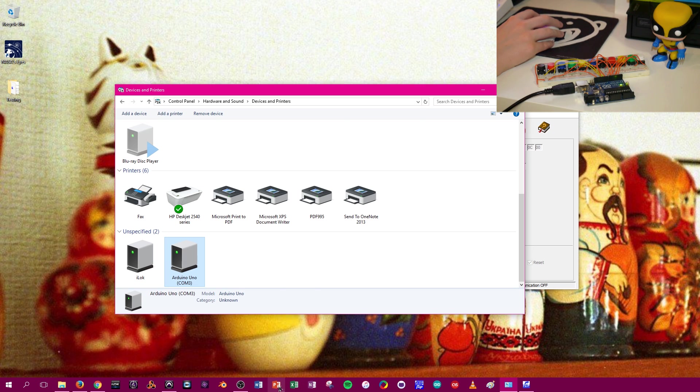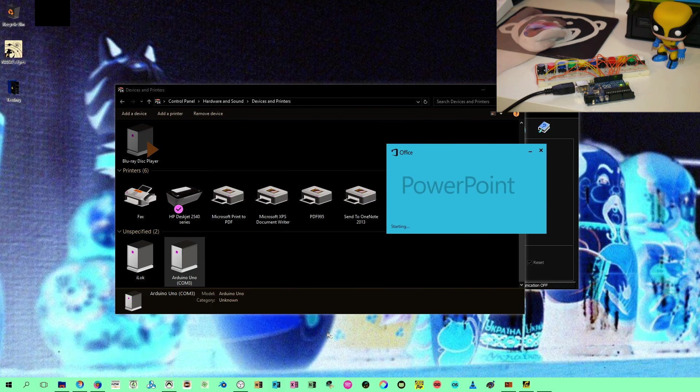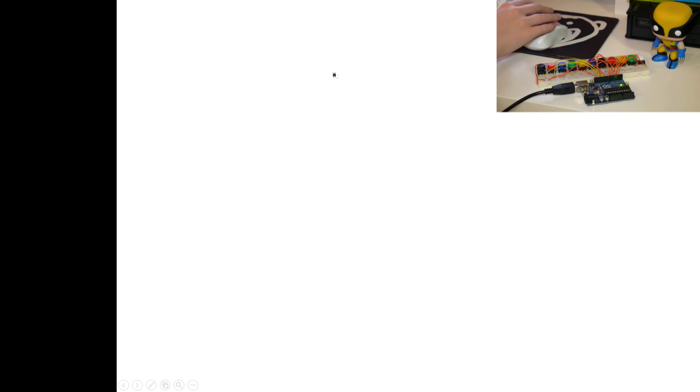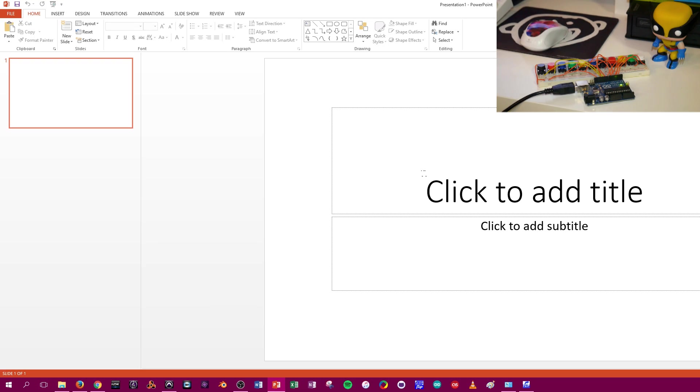And if I go back into PowerPoint. Go to F5. And if I go to press these buttons. Nothing happens. Absolutely nothing. So we're back to Arduino.